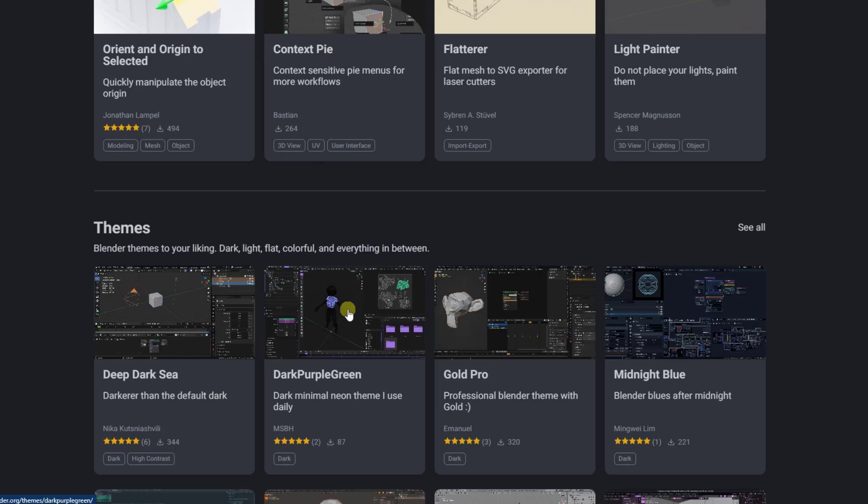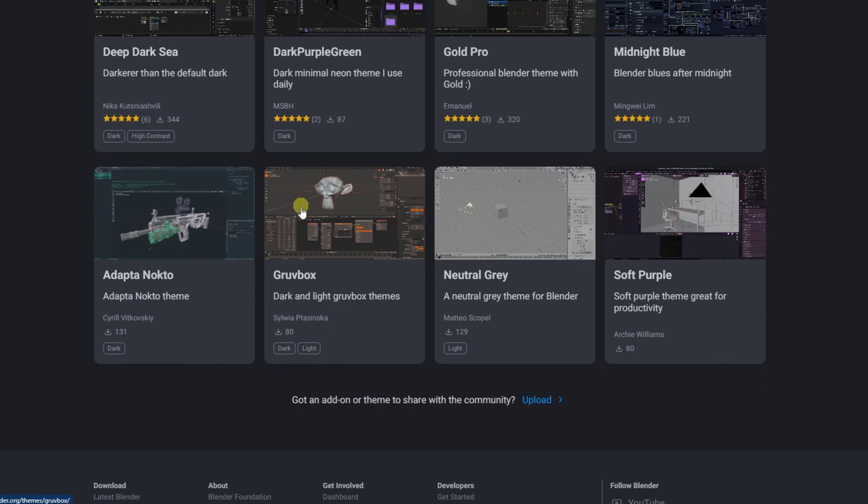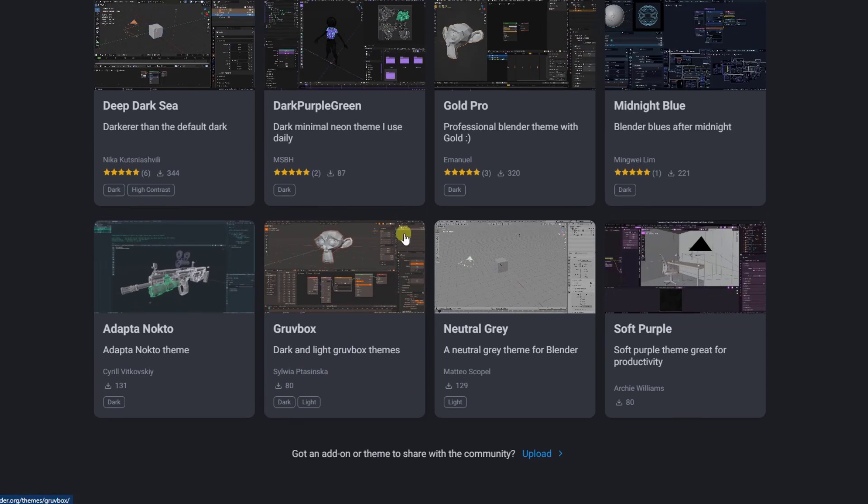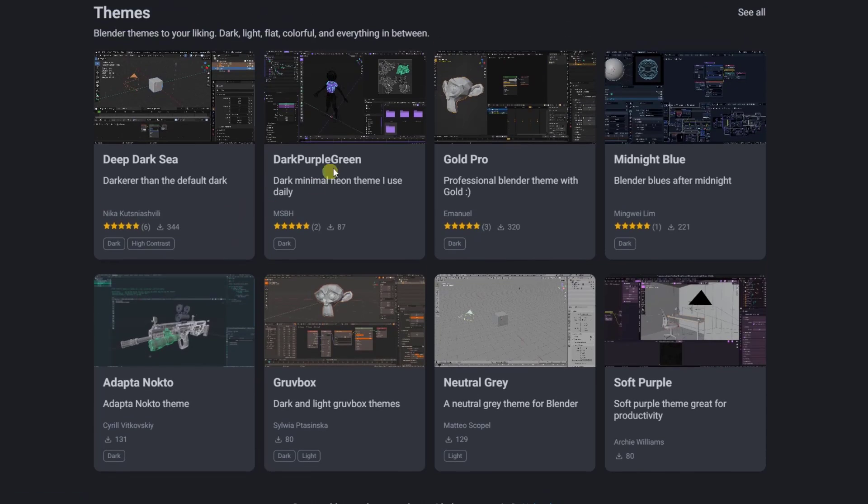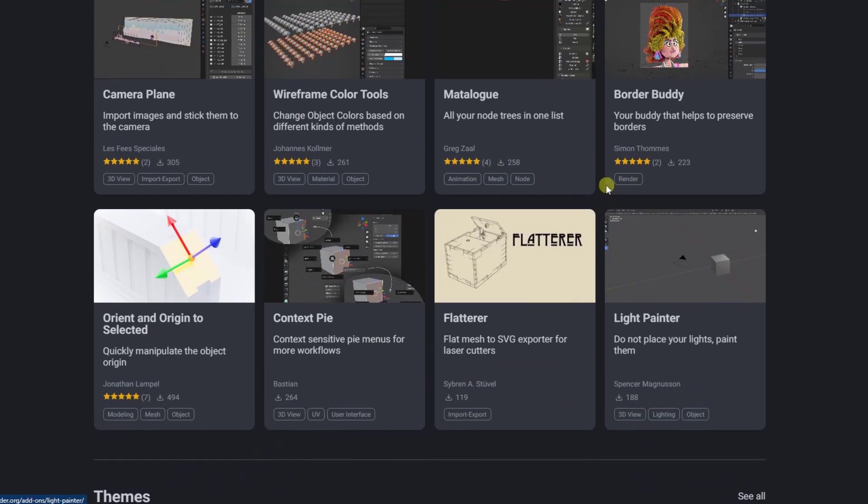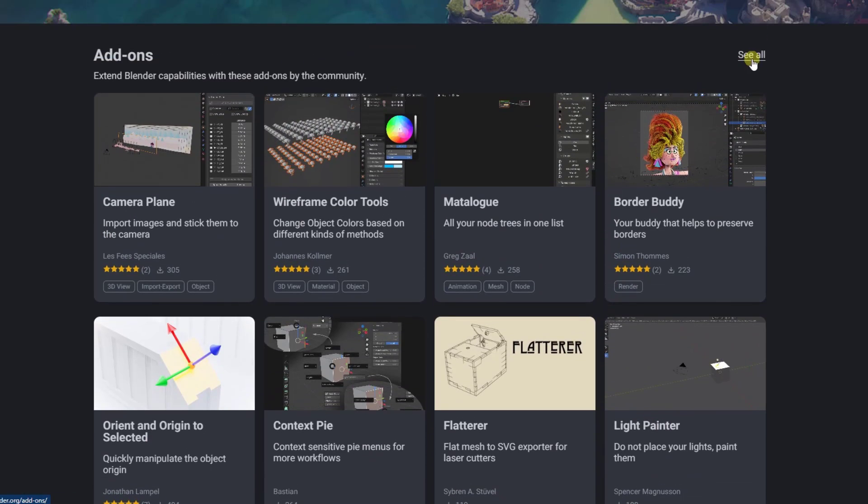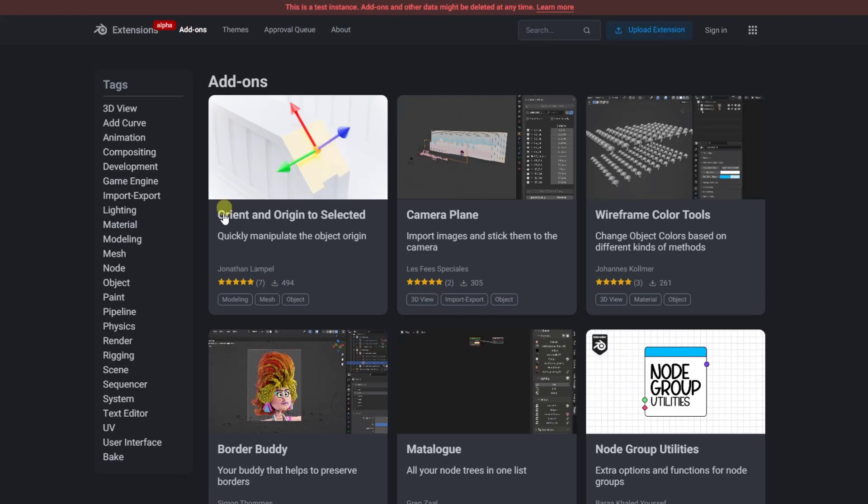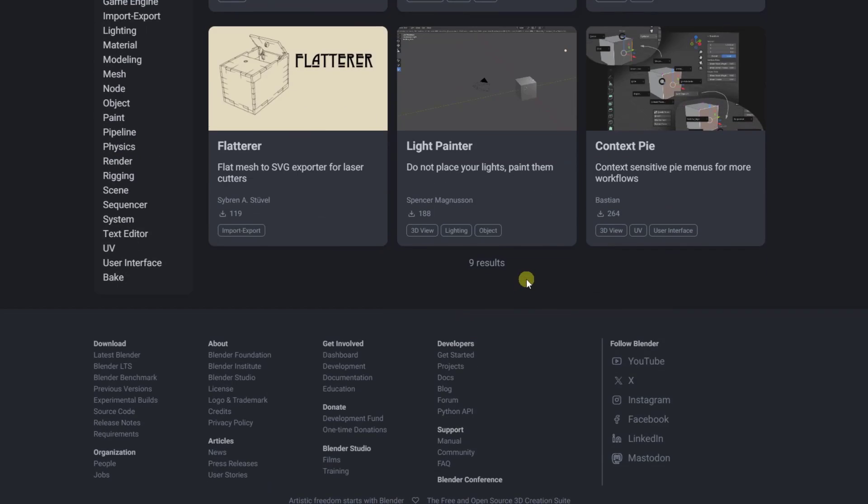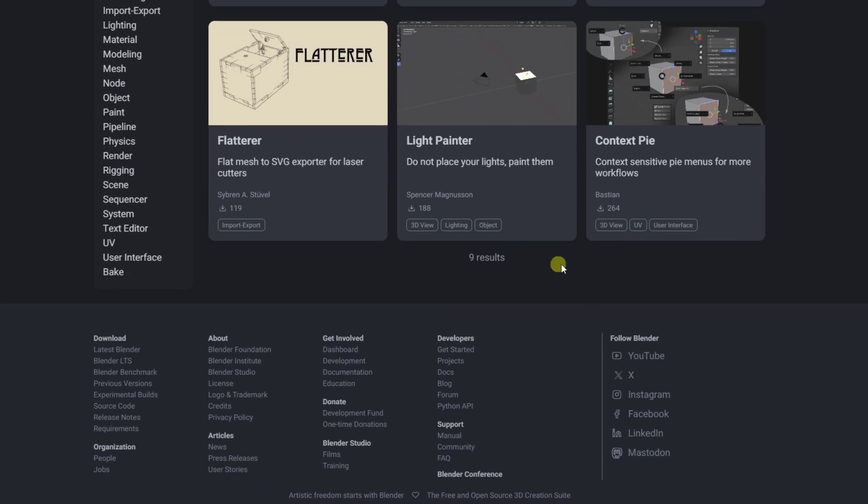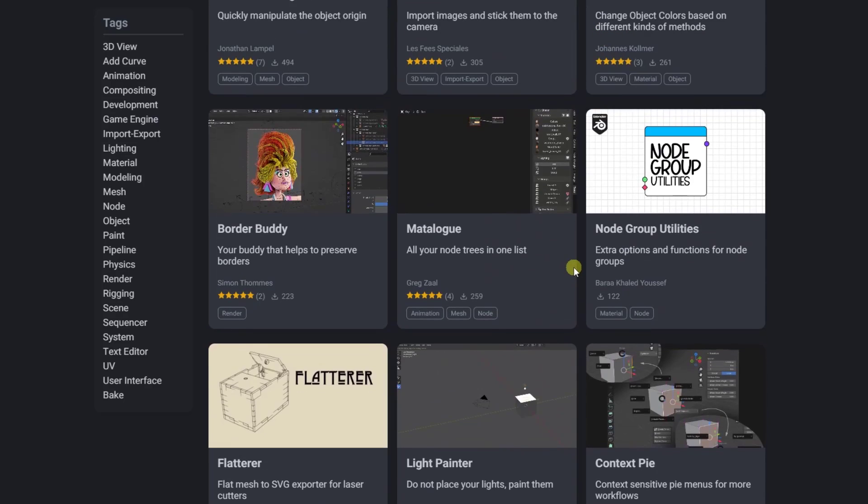So there's both add-ons and themes. We're going to focus on add-ons, but you can also download different themes and install those in Blender that are going to change the way Blender looks. But you can click on the see all button right here in order to see everything that's contained inside of that store.